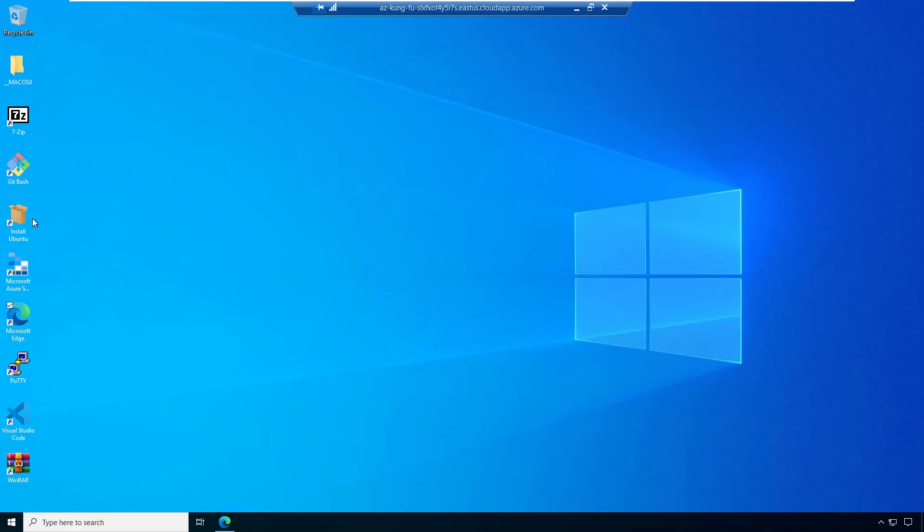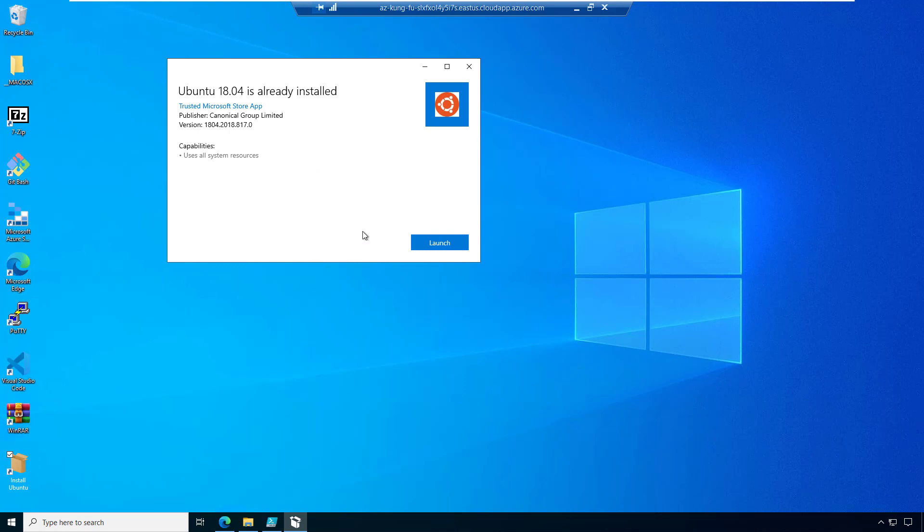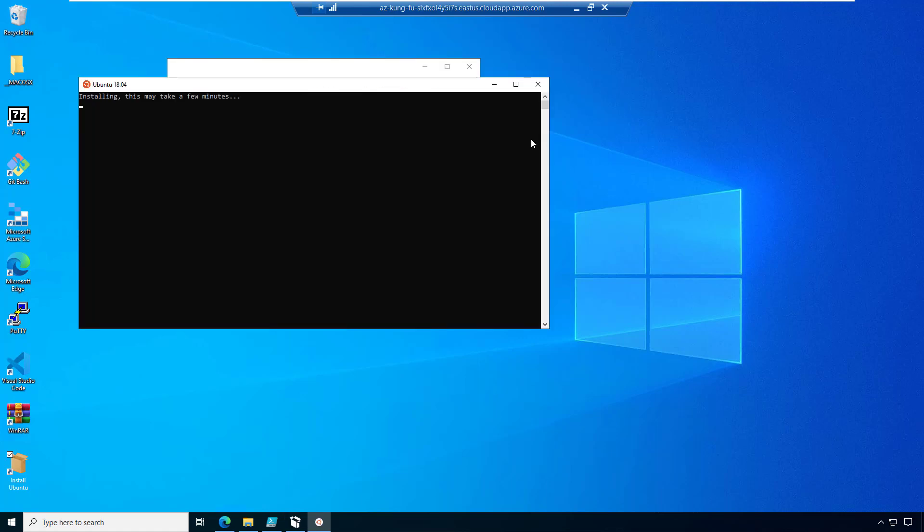So we've tried to make this really easy for you. This can be a little bit complicated. We've put the shortcut install Ubuntu right on the desktop. Go ahead and click that and we'll launch this. This will take a few minutes to configure Ubuntu. So let's go ahead and get this started.